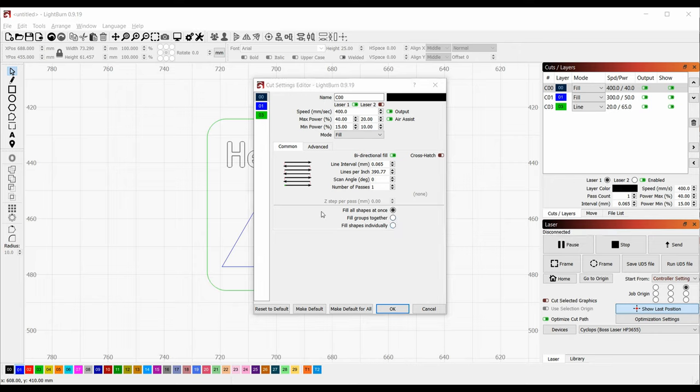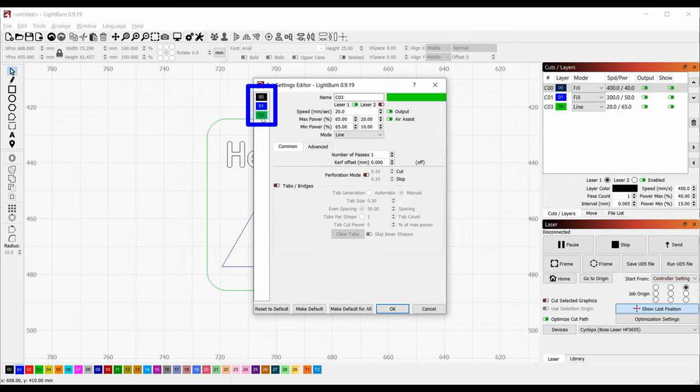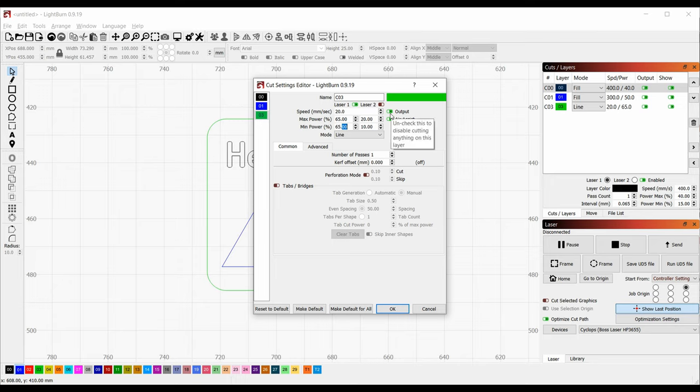Now for the other layers. I can either click OK and then reopen the layer settings window for each layer, or from the left side of this window, I can select a different color and quickly jump between layers. For the green layer, I want it to be a cut, so I make sure that the mode is set to line. We can set the speed, the max power, and the min power here. There's also the column for laser 2, which should be ignored. Make sure output and air assist are both checked.